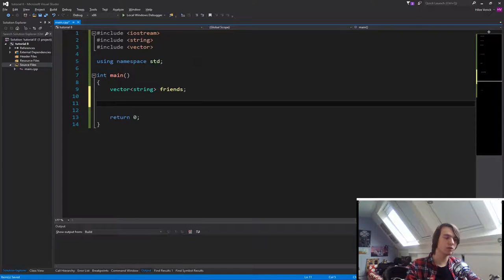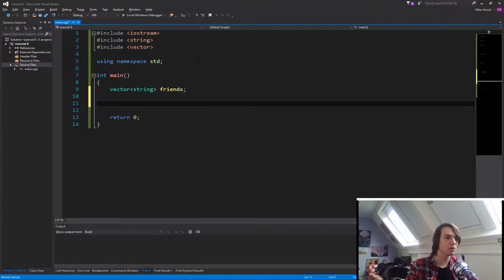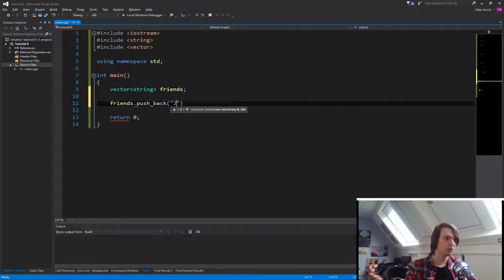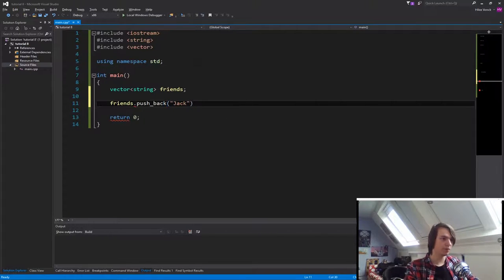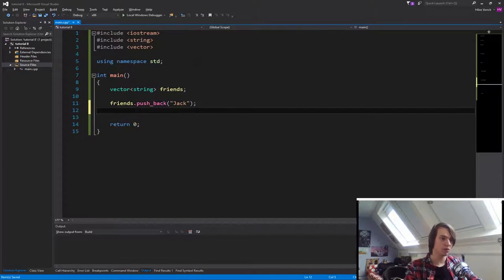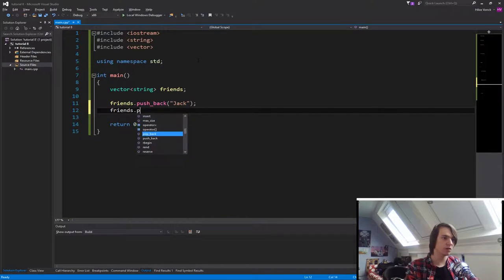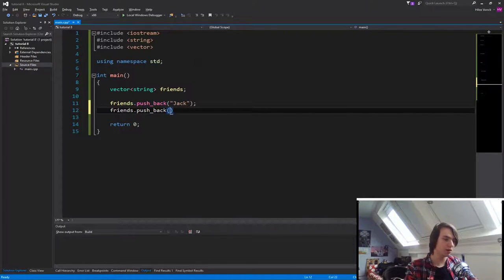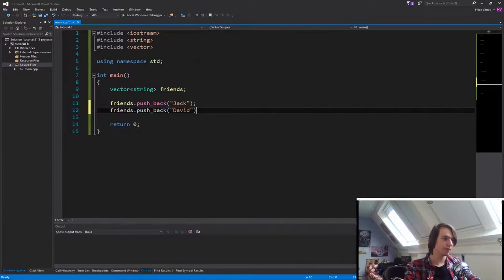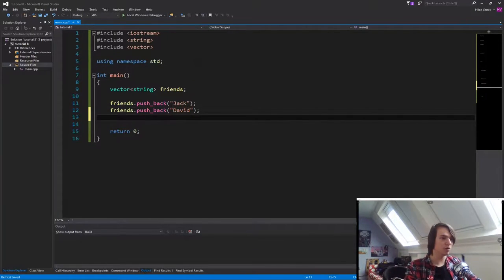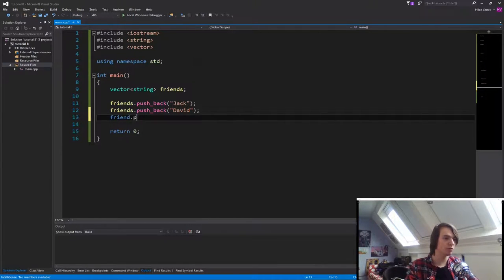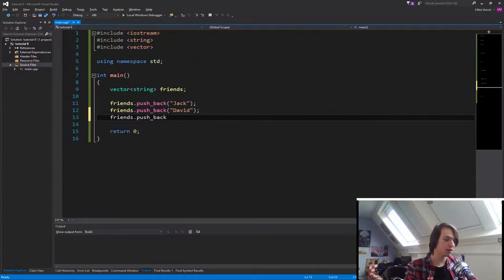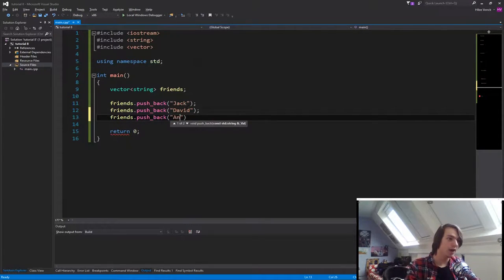So let's now add a few friends. So what we're going to do is friends.pushback, let's do Jack, friends.pushback David, let's do one more, friends.pushback Annie.